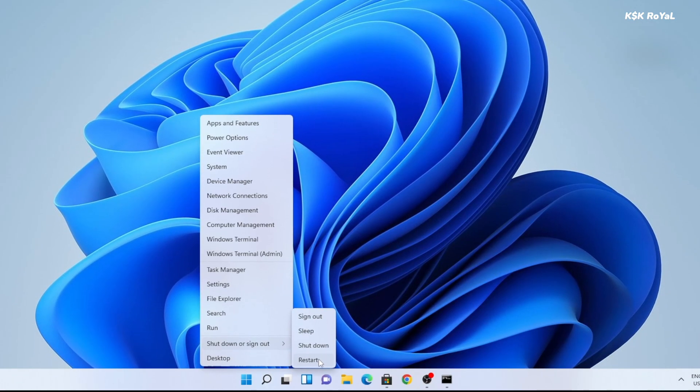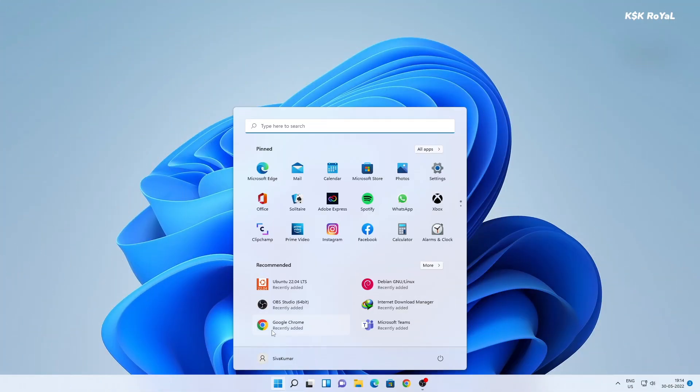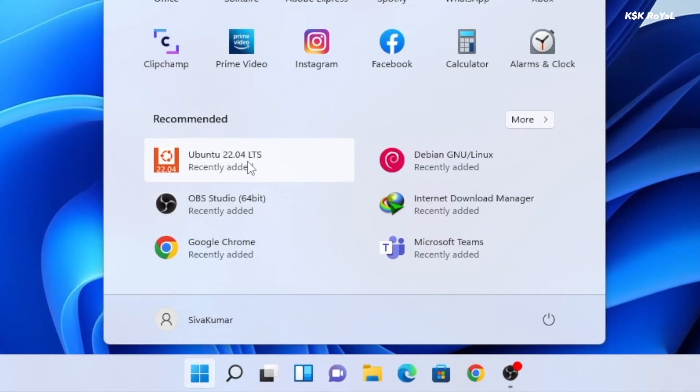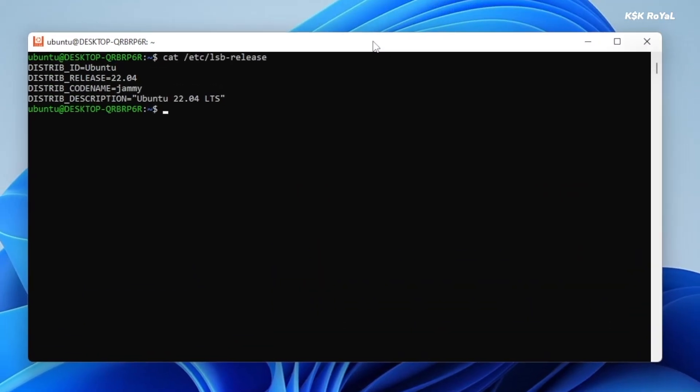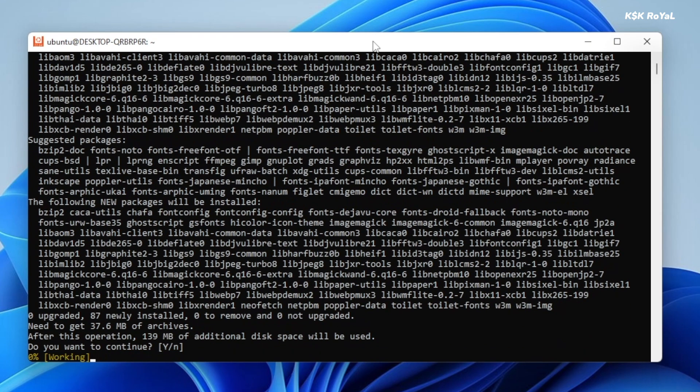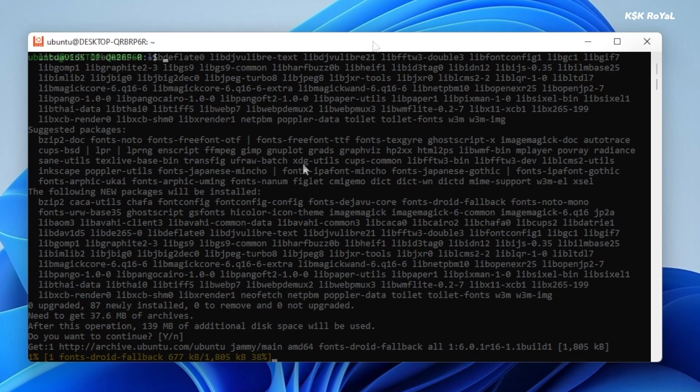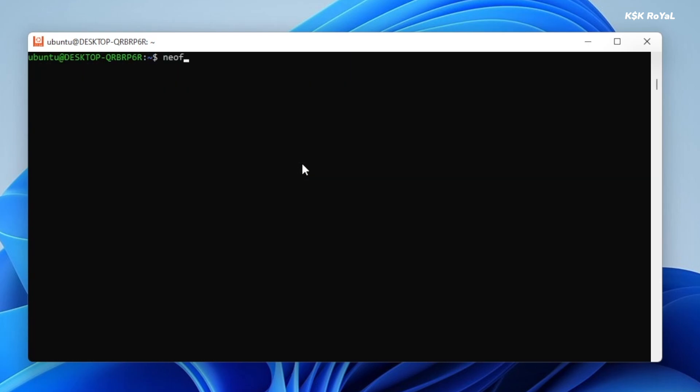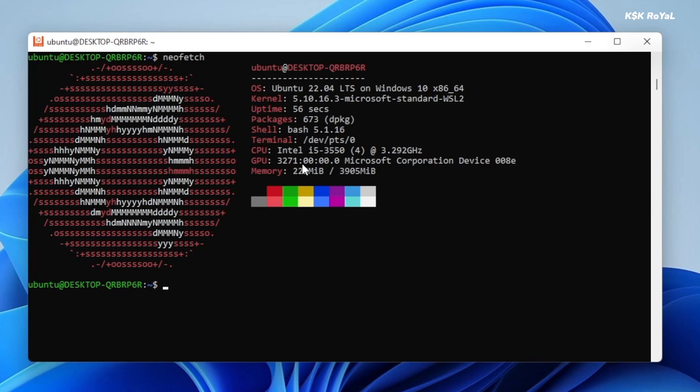To launch the Ubuntu instance on Windows 11, open the start menu and search for Ubuntu. As you can see, it's installed as an application and it's very easy to run. Just look at this, how fast the WSL is when compared to other virtual machines. I'm going to install a few commands in Ubuntu and see how it works. As you can see, everything is fine without any issues.